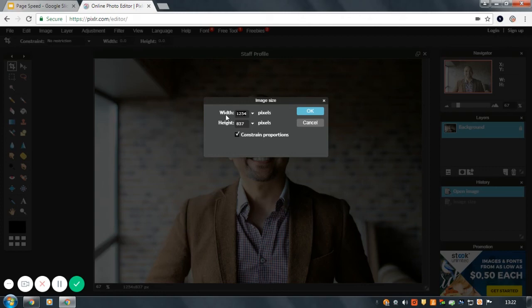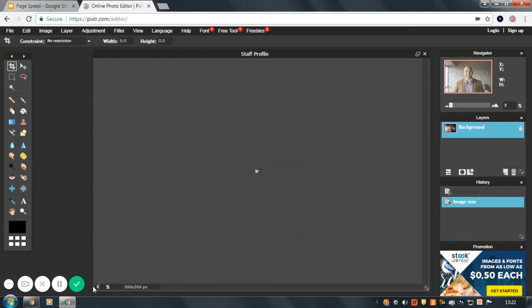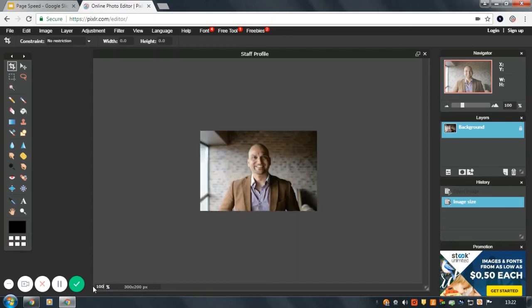If we change the width to 300 pixels and click OK, you will see the image has changed size. Now we will look what it looks like at 100%. As you can see, this is the right size for a staff profile on your website.